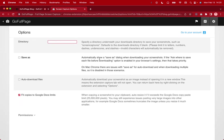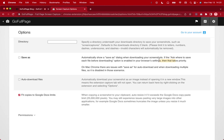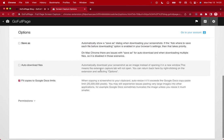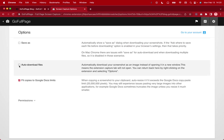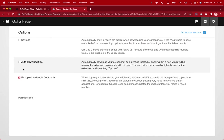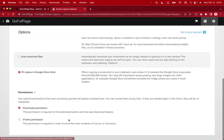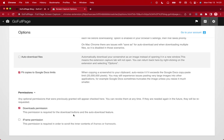You can also automatically show a save as dialogue when downloading your screenshots and then if it asks that will ask you where to save each file before downloading then that will take priority over this particular option. You can also make it to where you auto download the files rather than opening in a new window and you can fit the copies to google doc limits. There are other permissions you can access as well here and these are all optional.